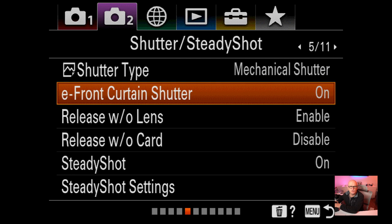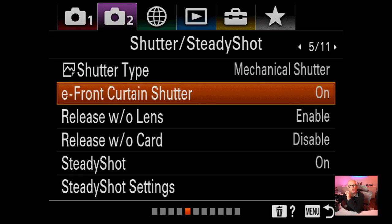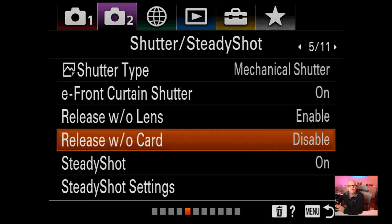E-front curtain shutter is on. If you have issues with flashes causing banding, you can turn it off - they recommend turning it off above 1/1000th of a second. I use Profoto and have never had an issue. I've heard people with Godox have issues if they don't turn it off. Release without lens is enabled, so I can do effects where I take the lens off. Release without card is disabled - I don't want the camera taking photos without a card.